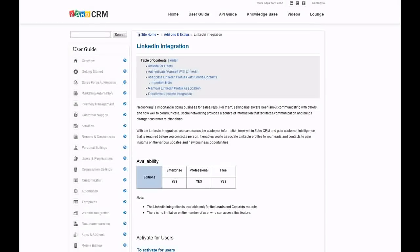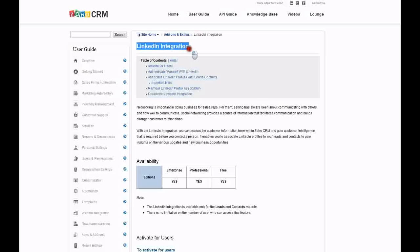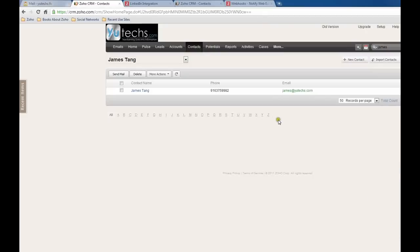Hi, today I just want to show you Zoho CRM just added a new feature called LinkedIn integration. Today is December 15th, 2011. Let's have a look at how that works. Okay, I assume this is a customer contact, James Tang.